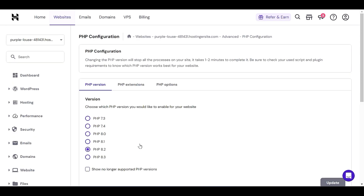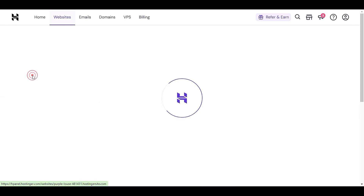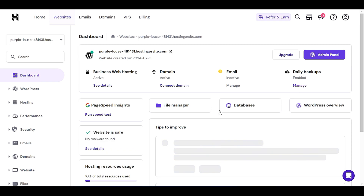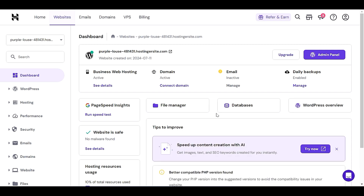Now let's go back to the dashboard section. If you are using cPanel instead of Hostinger's hPanel, you will see under the Software option something like Multi-PHP Management. Visit that option to upgrade — the process is very similar.